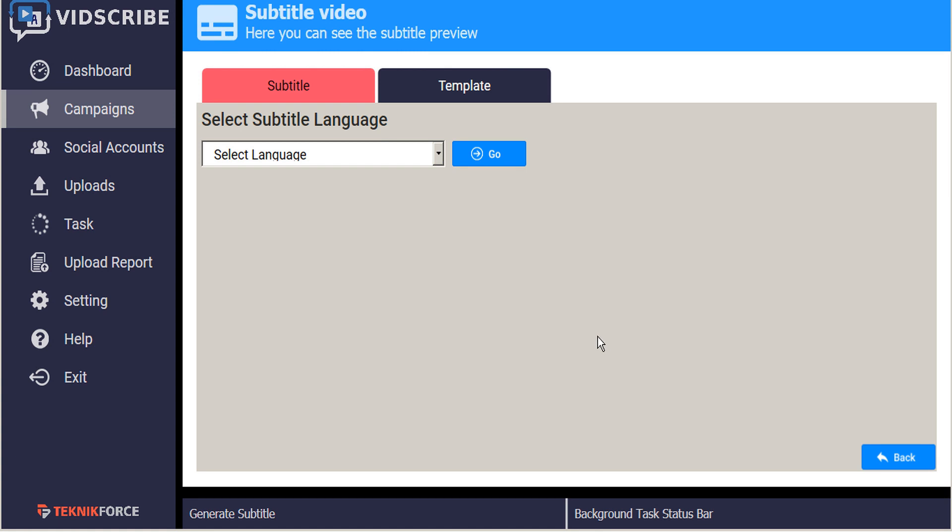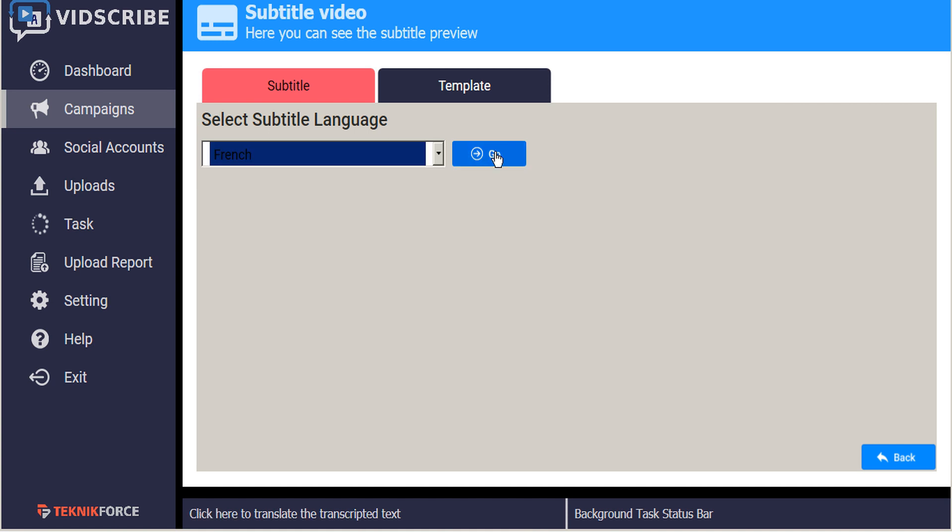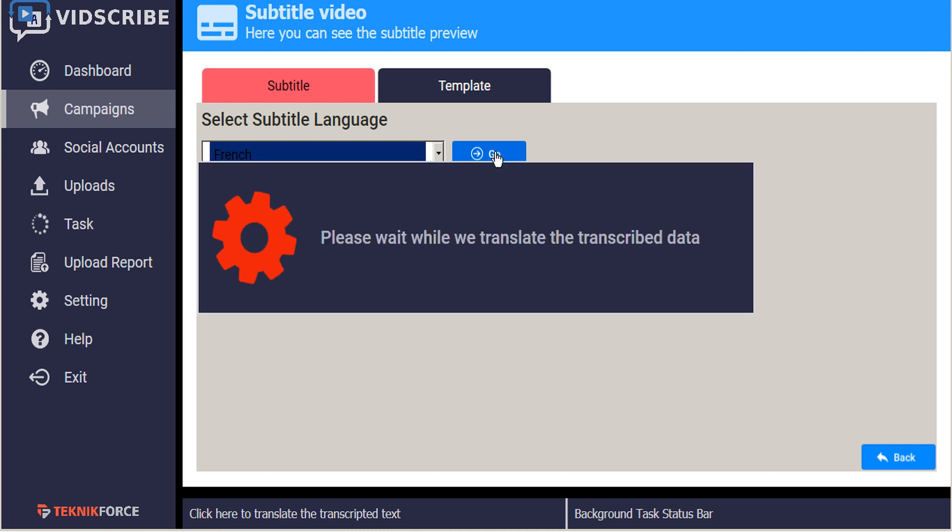From here, we can select the language that you want to create your subtitles in. So in this case, let's select French and then click the Go button.